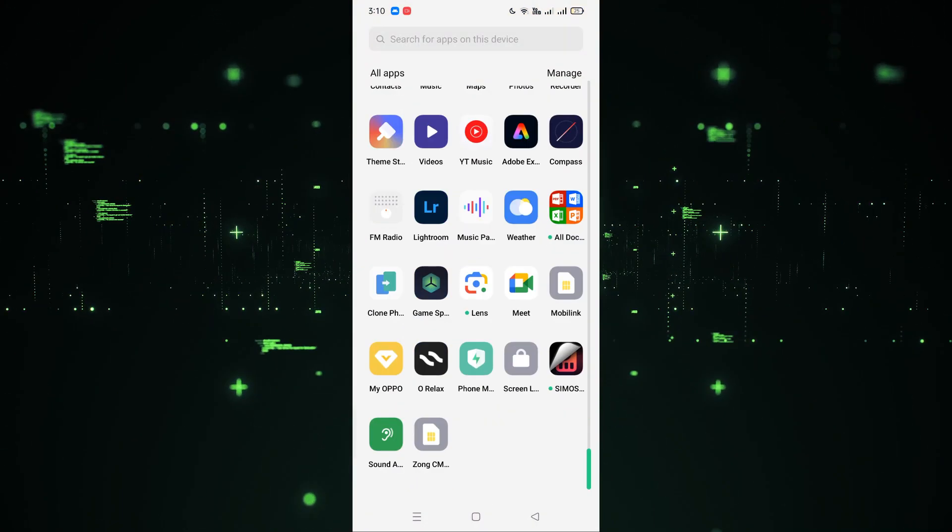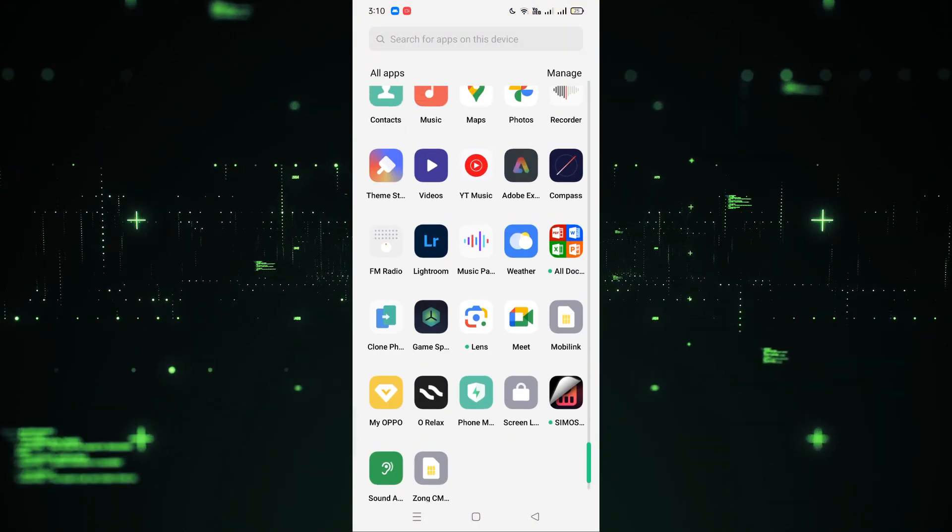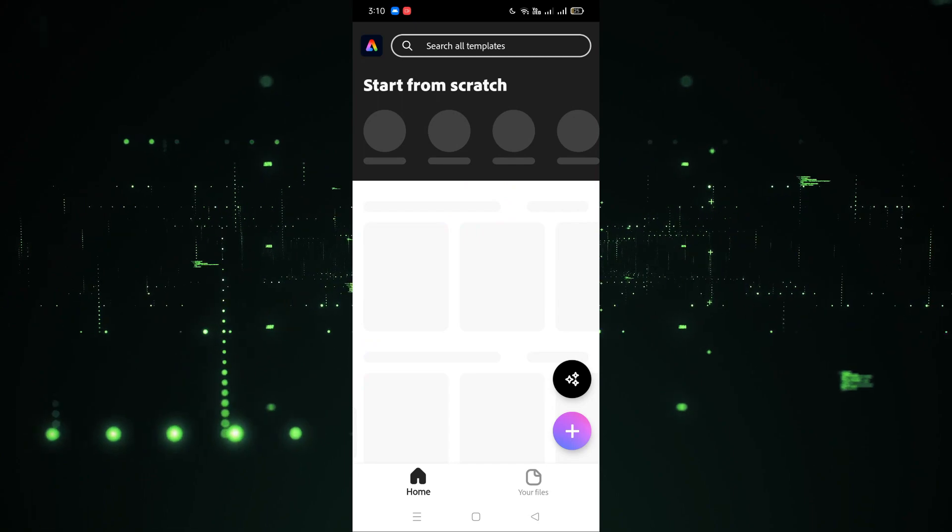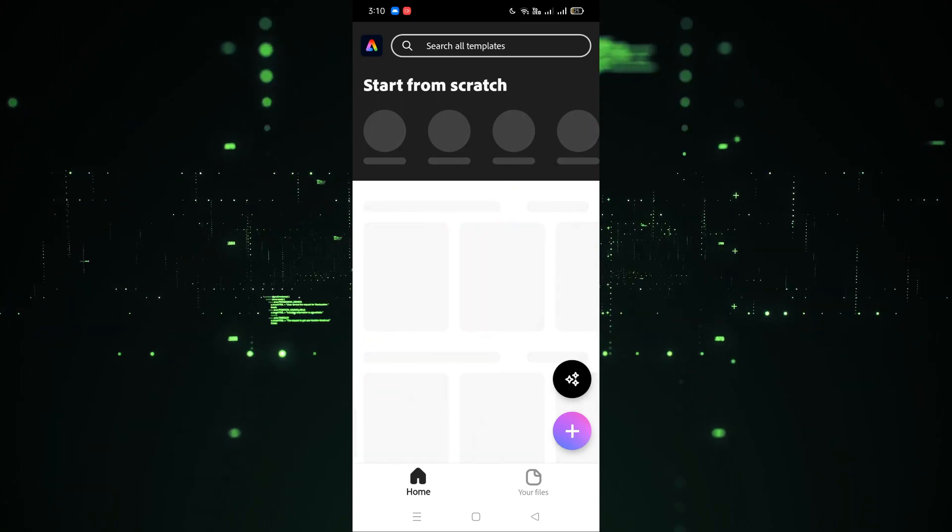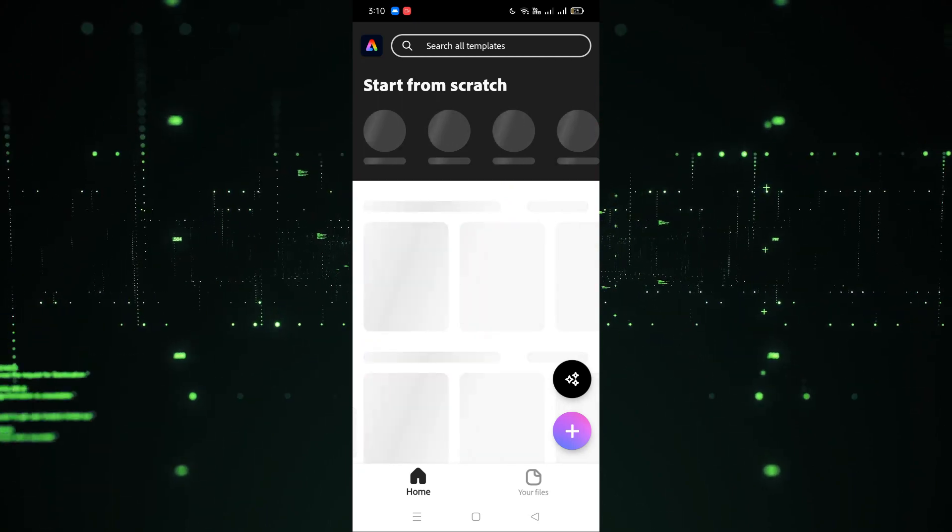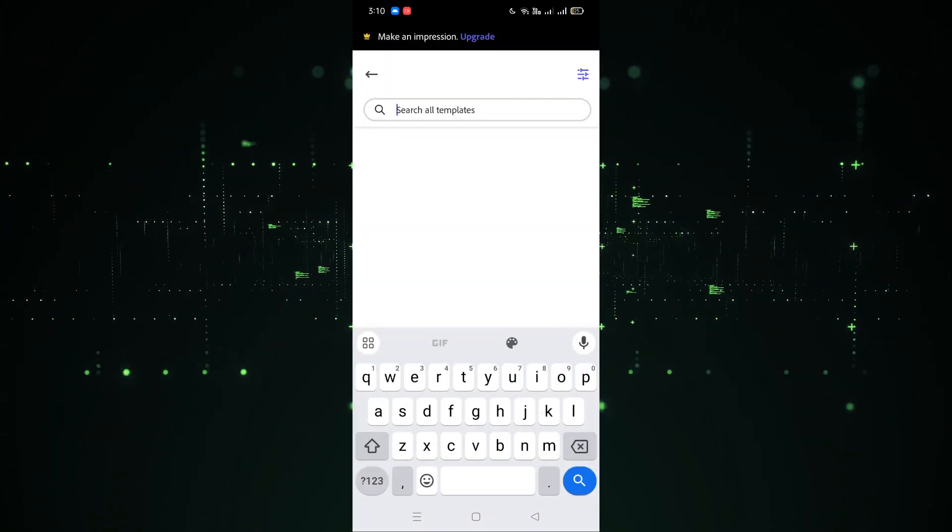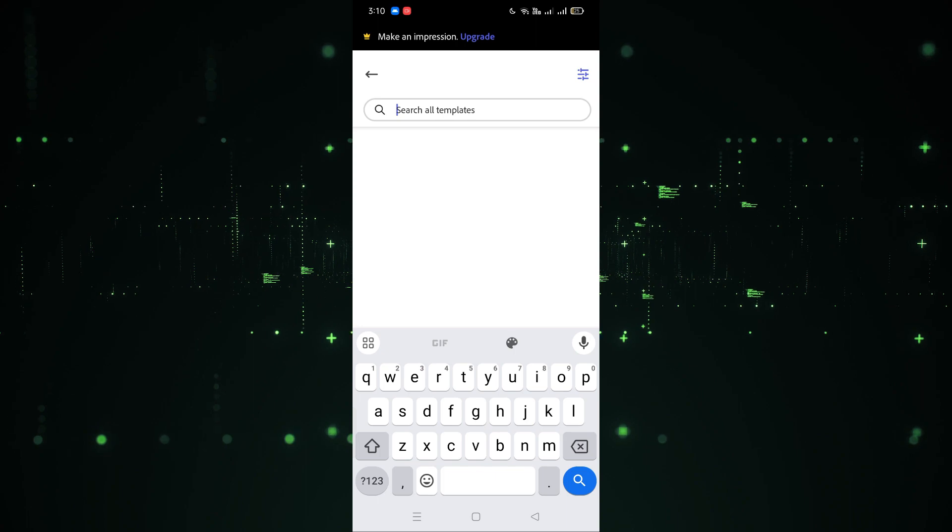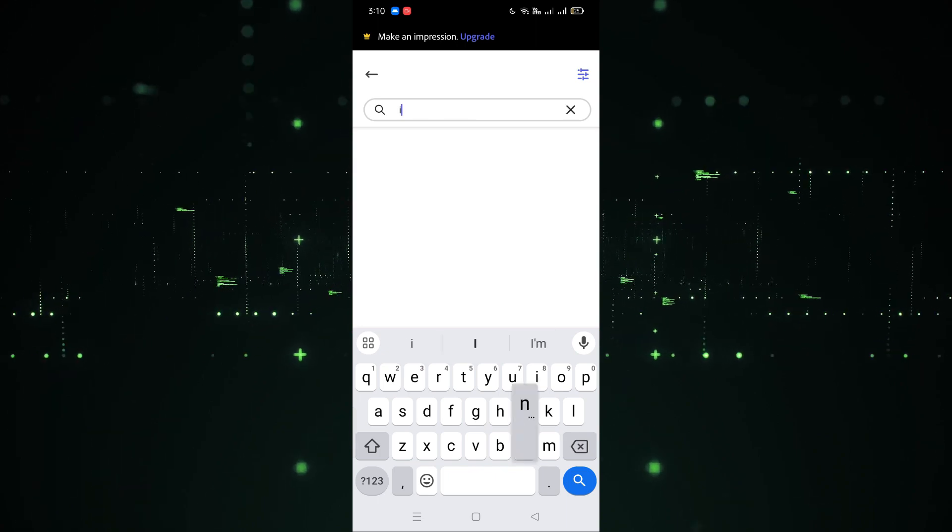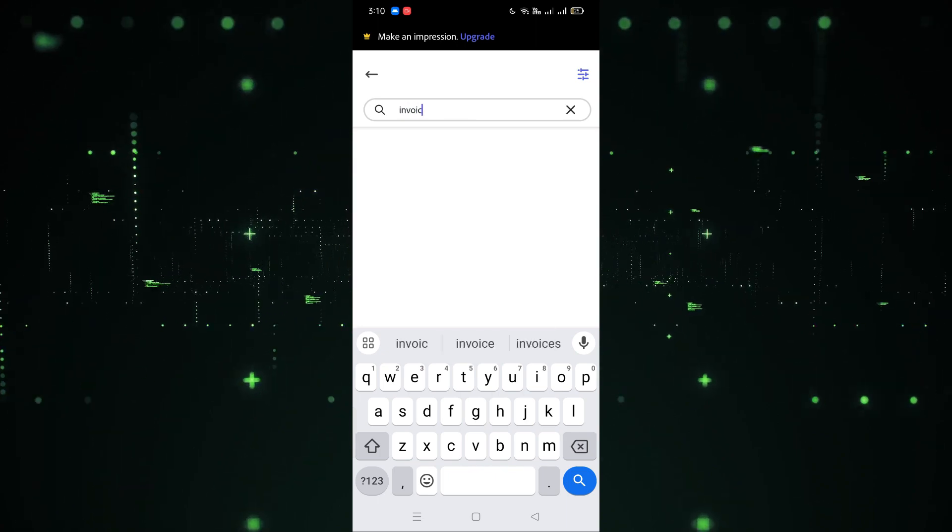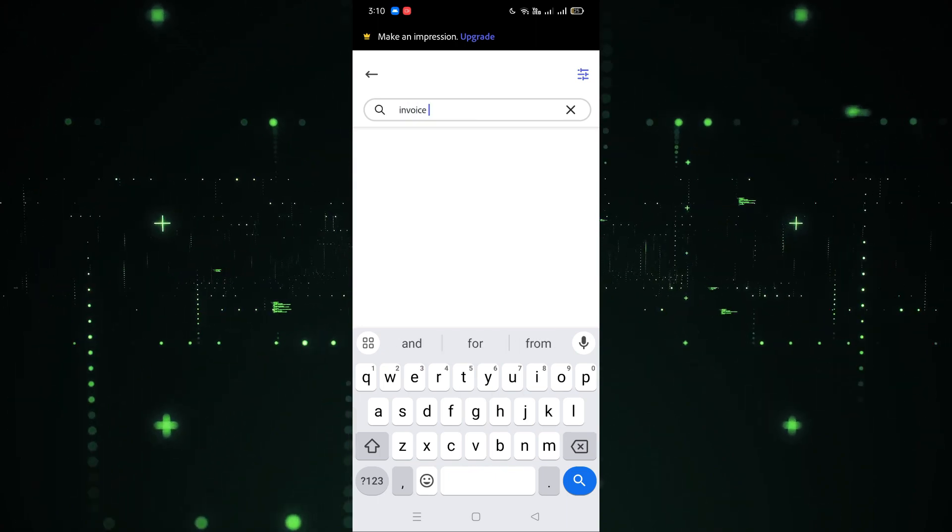First of all, we have to go to the Adobe Express app. I'm going to click on this. After clicking, here's the option for search all templates, so we have to click on search all templates. After that we need to search for the invoice. I'm going to write invoice here and simply hit search template.